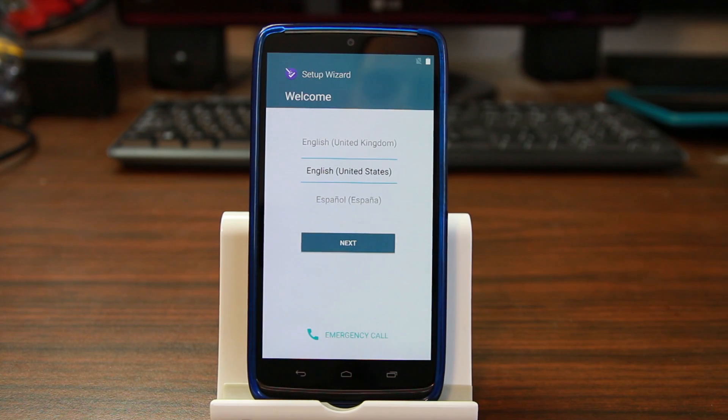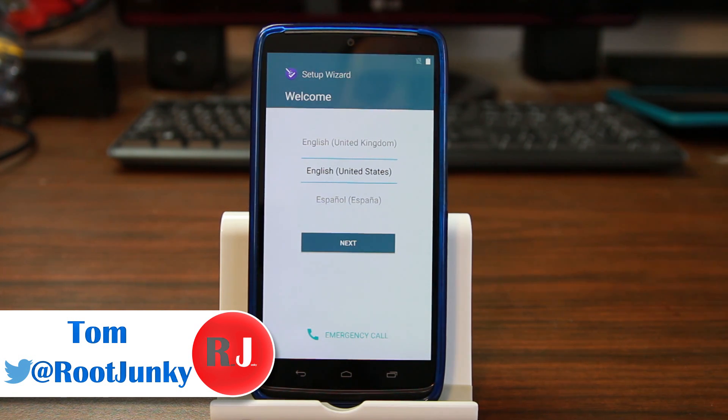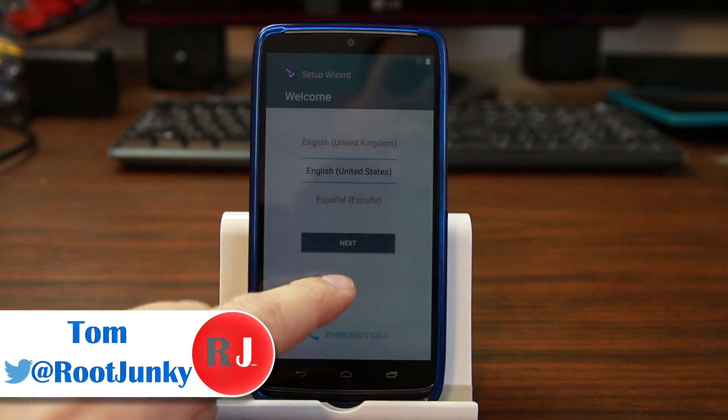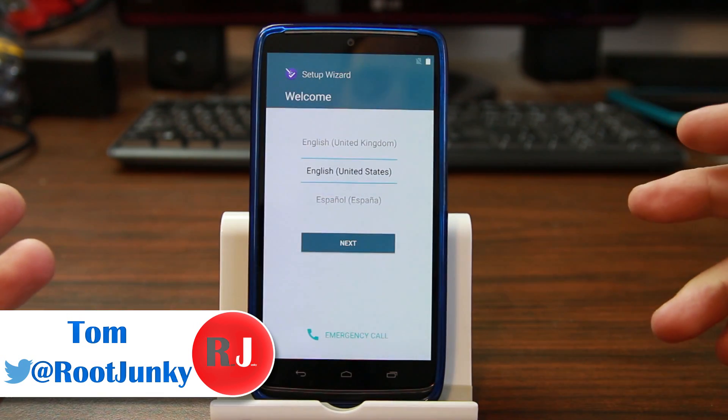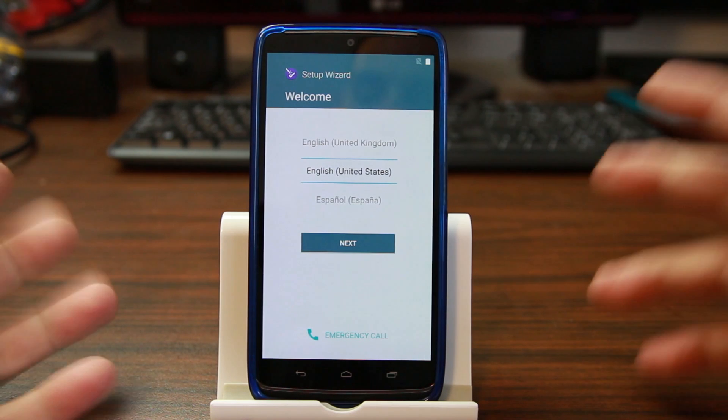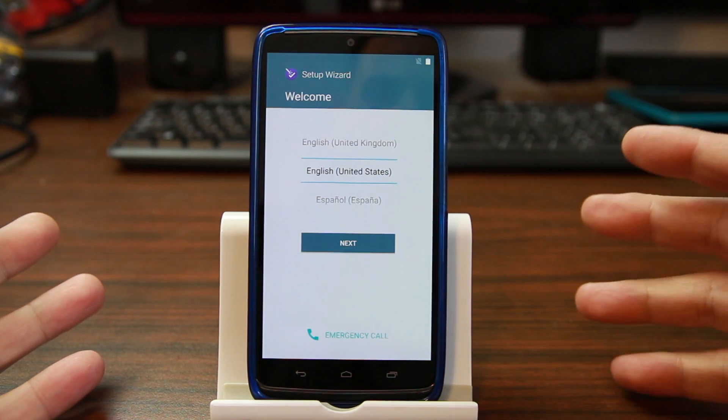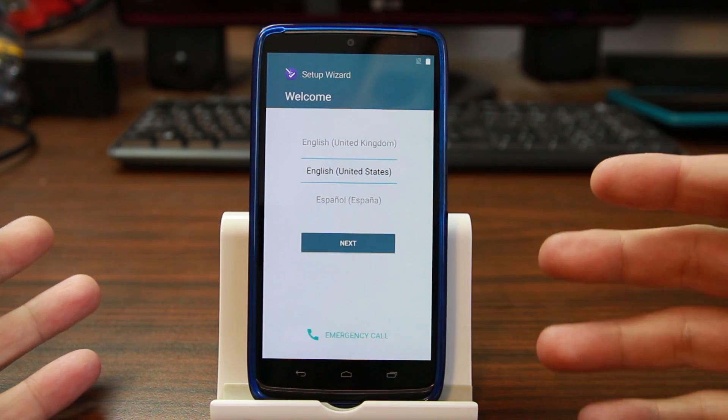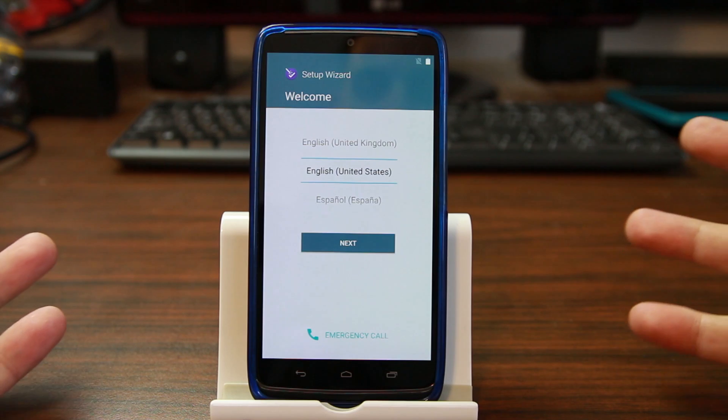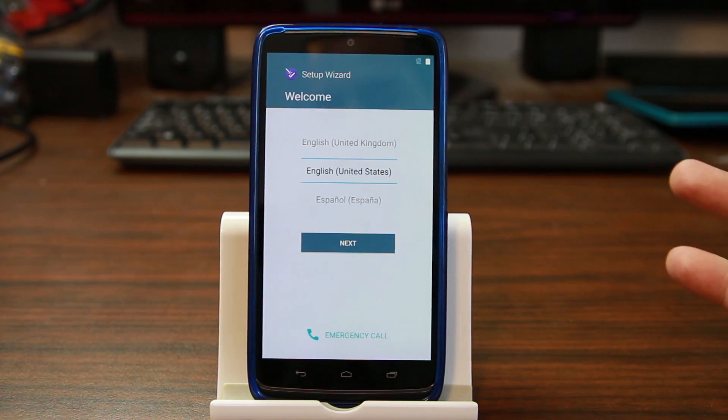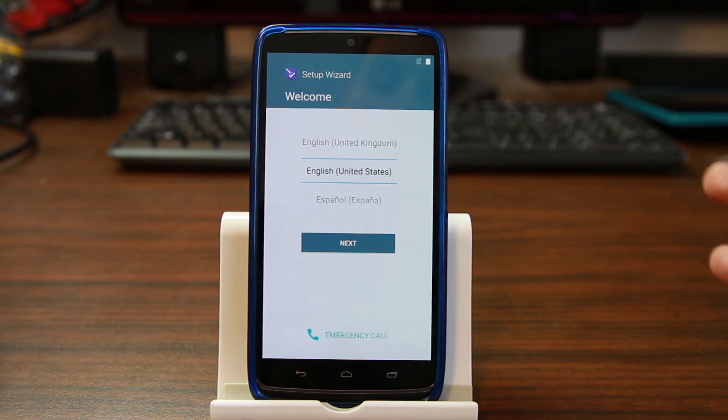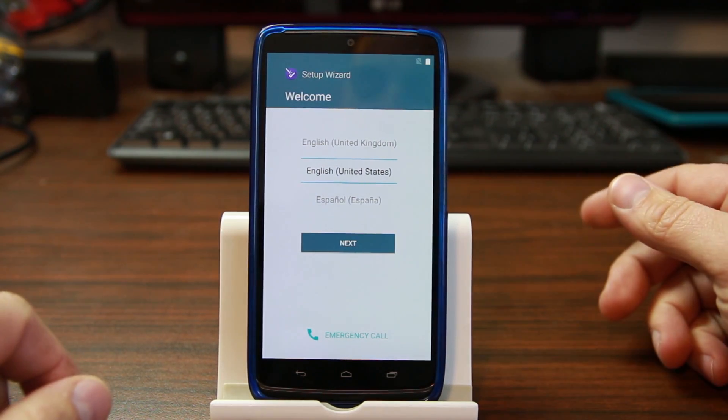How's it going guys, it's Root Junkie here and once again we have a video on factory reset protection because this is my latest craze and I'm loving it. This right here is my Motorola Droid Turbo, and we're gonna show you how to get around factory reset protection on the device by bypassing the setup wizard, getting into settings, and a couple more tricks. So let's do this and we'll thank Motorola along the way.